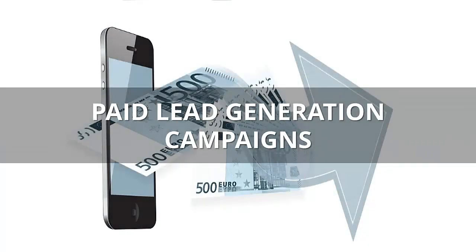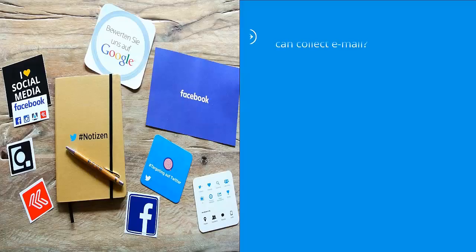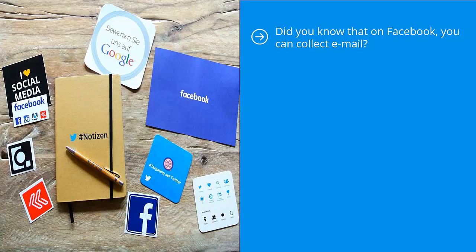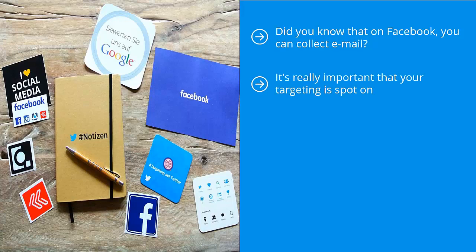Paid lead generation campaigns. Did you know that on Facebook you can collect email? That's right, you can collect leads. It's pretty straightforward. You can run ad campaigns with a lead collection button—it can be 'find out more,' 'sign up,' or other language. Regardless, if you're running this type of campaign, it must be highly targeted. It's really important that your targeting is spot on.